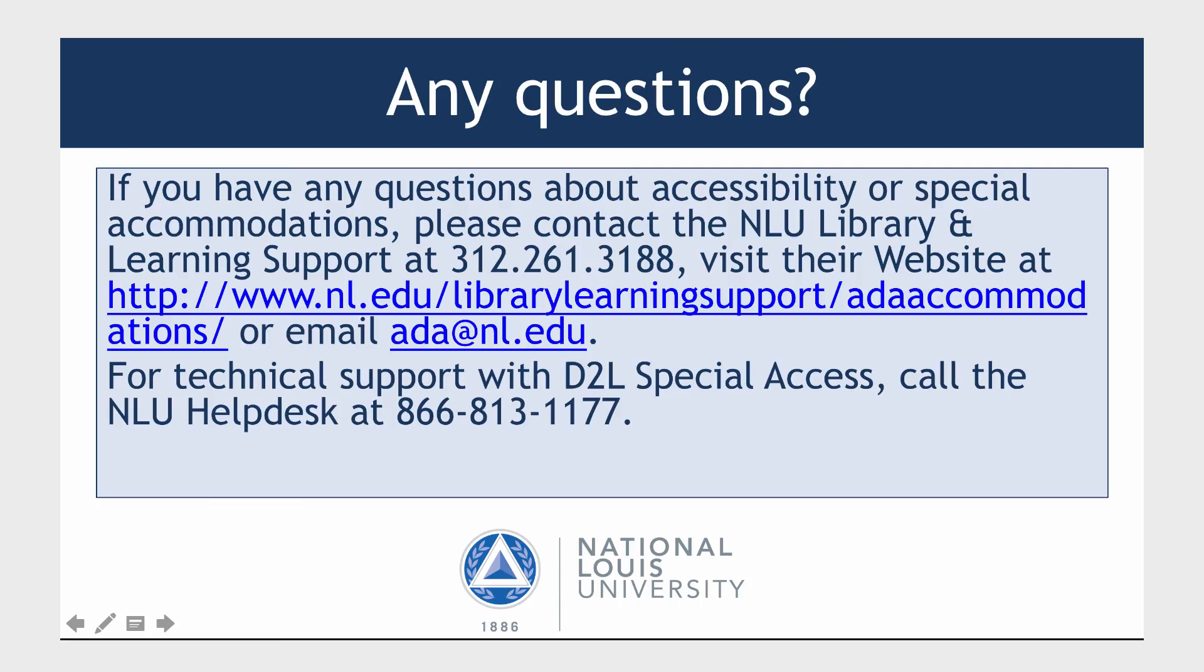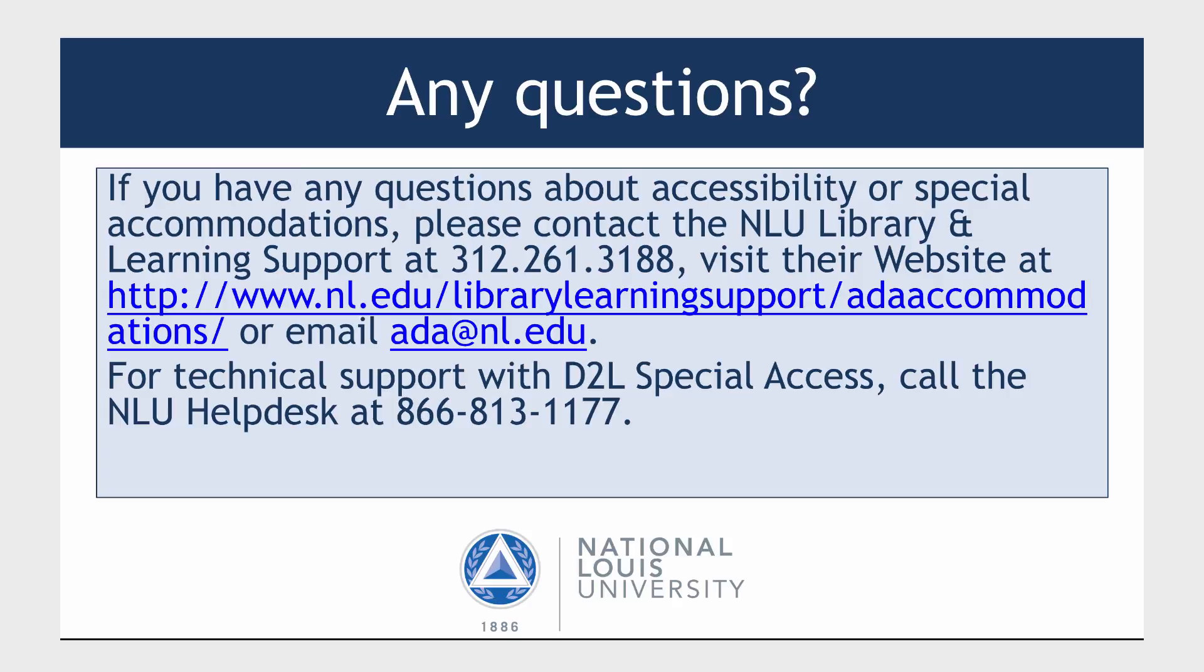If you have any questions about accessibility or special accommodations, please contact the NLU Library and Learning Support at 312-261-3188, or visit their website or email ada@nl.edu. For technical support with D2L Special Access, call the NLU Help Desk at 866-813-1177.